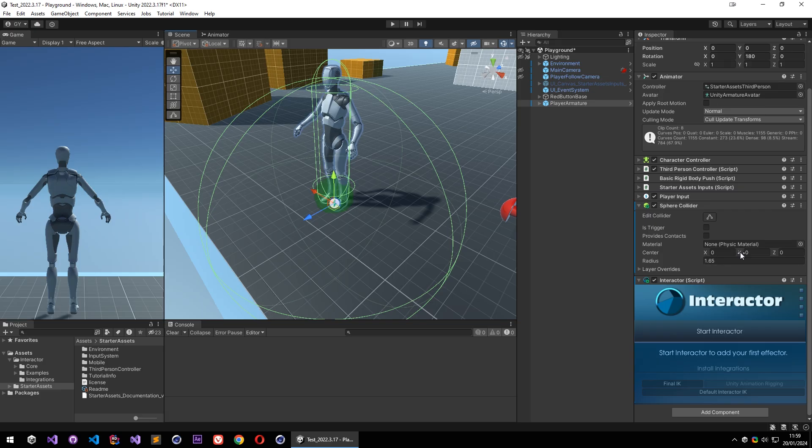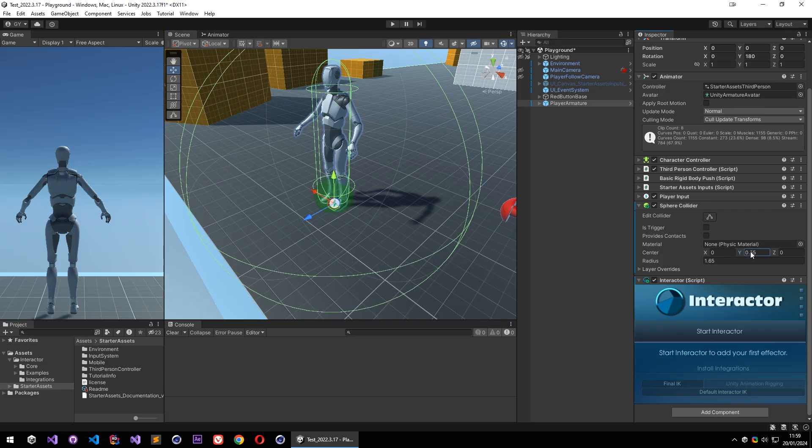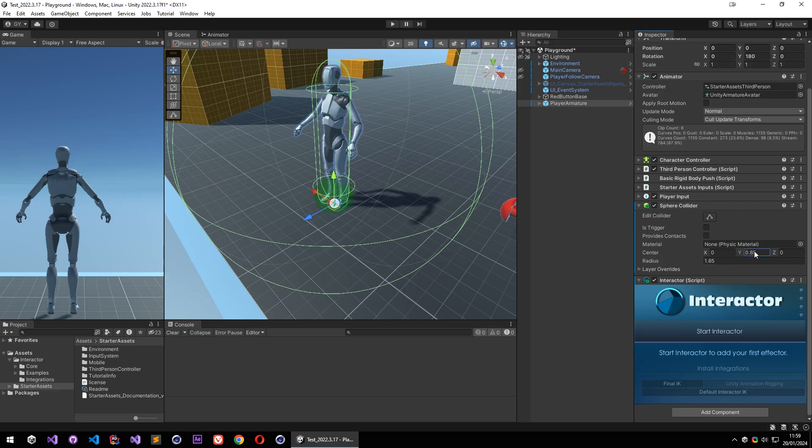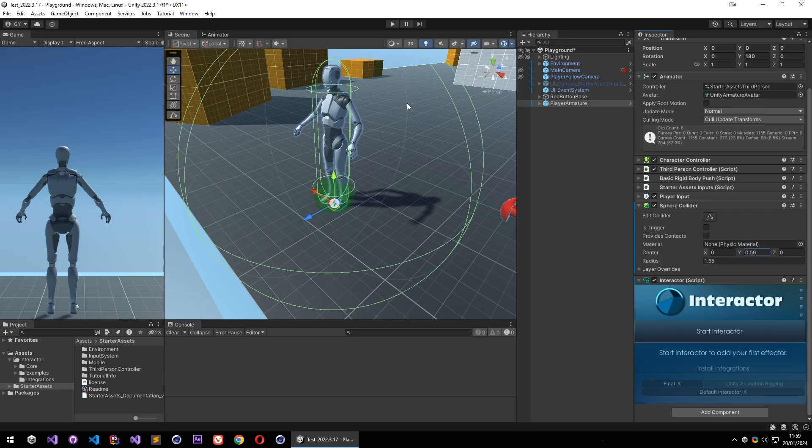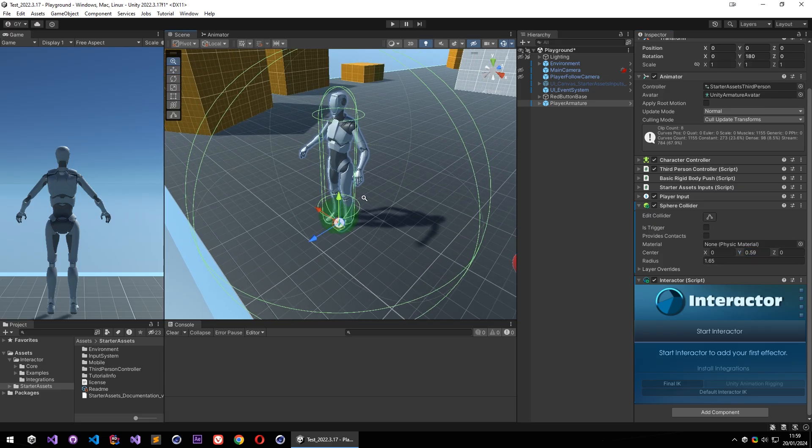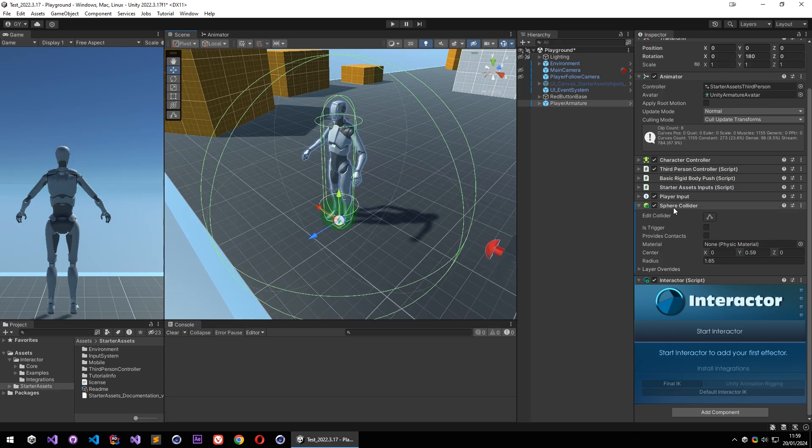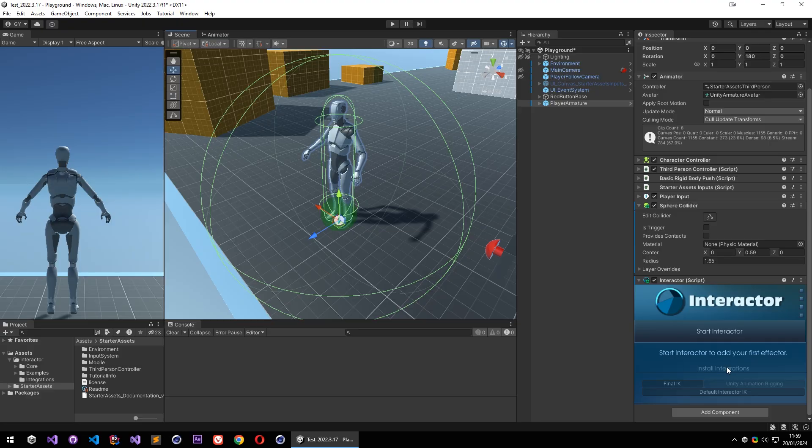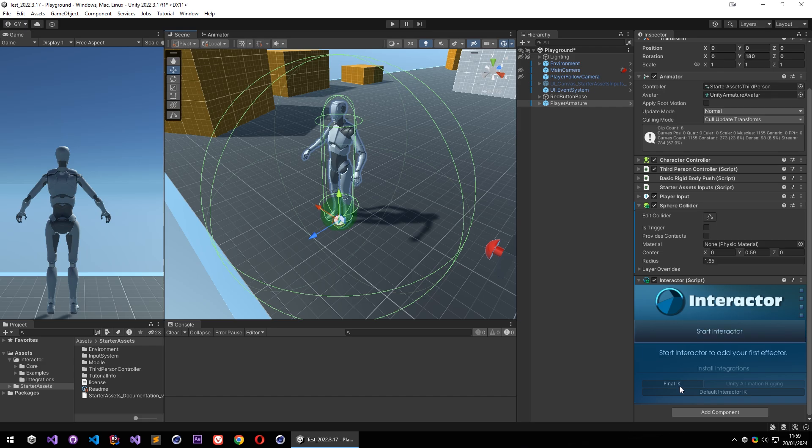And we can readjust its position, but let's leave it like that for now. Over here we have some integration options. So if you have FinalIK and a properly set up FinalIK character, you can switch to FinalIK version over here.